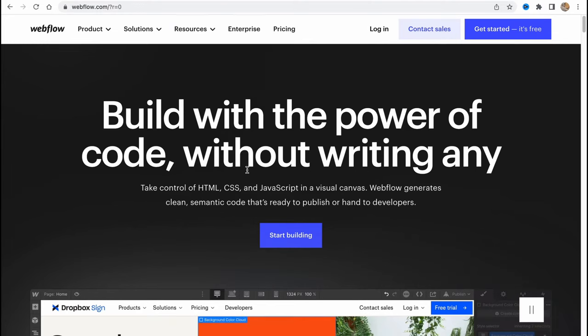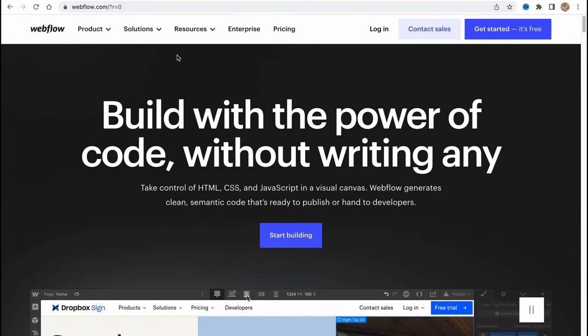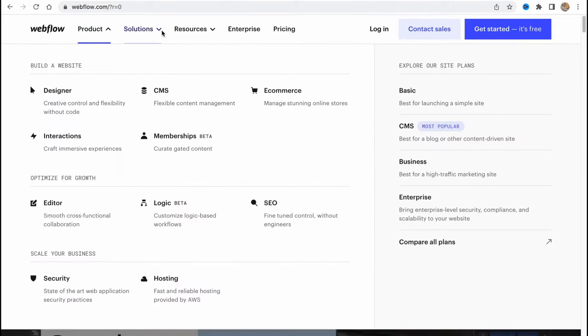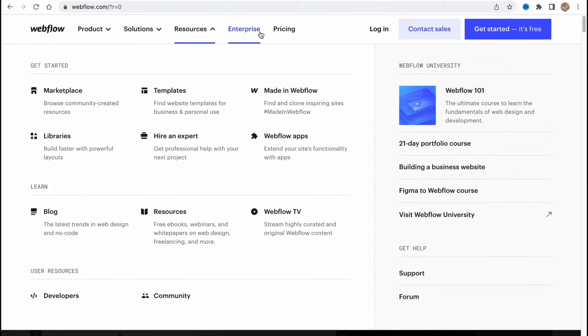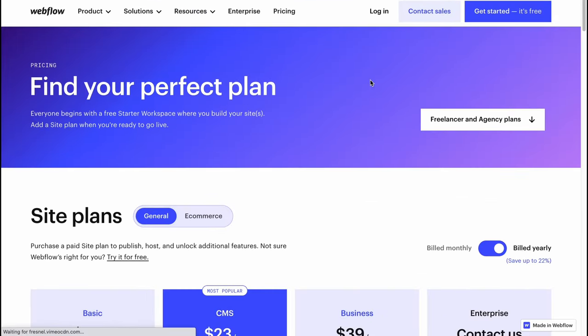First we'll come to webflow.com and here we are on the start page. As you can see on the top of the screen we have information about the products, resources, enterprise, and of course pricing. We'll discover it a little bit later.